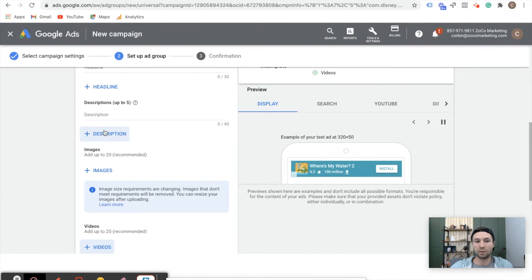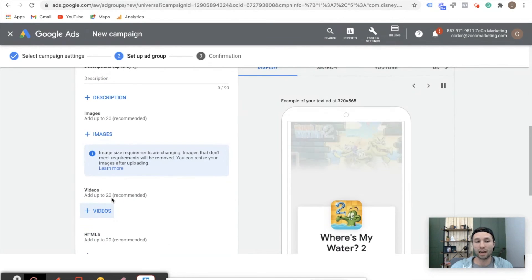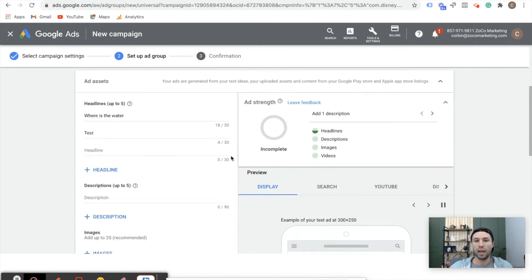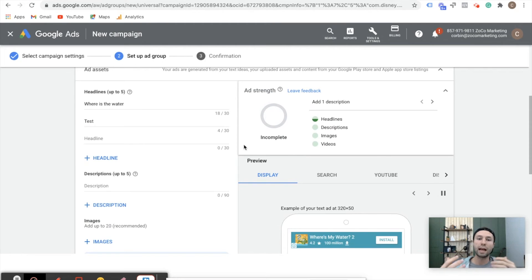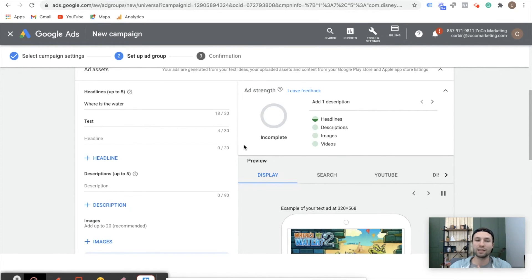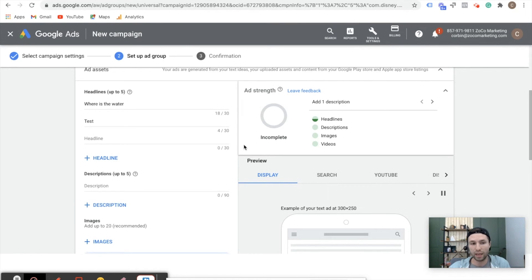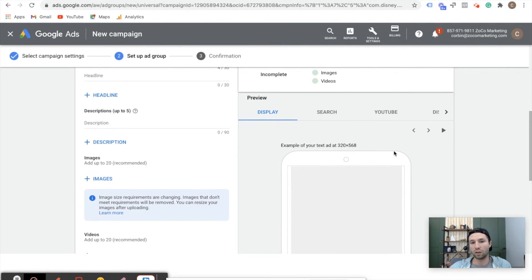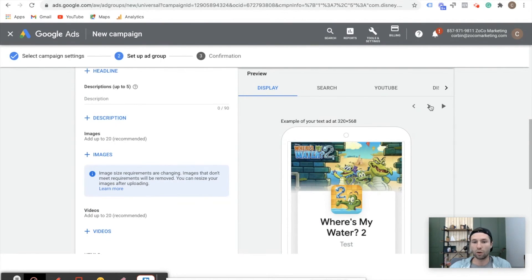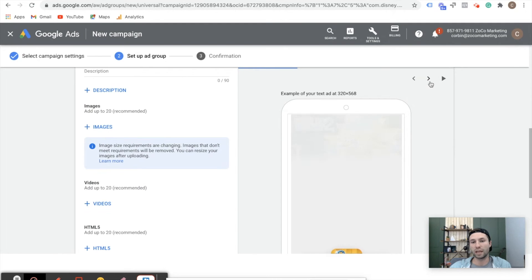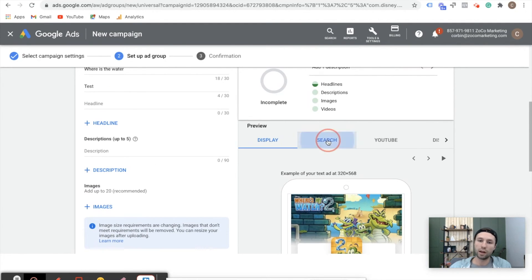I do recommend having at least 20 images inside of here, and then at least adding a few videos, because it really does help the performance of the universal app campaign. A lot of people have questions on where their ads are going to show up — and that's one of the frustrations with universal app campaigns. The beauty of the algorithm is that it shows in the best places where you're likely to get the most downloads, but at the same time you're wondering where your ad is showing and what it looks like. This breakdown shows it will show on the Display Network, and here are some examples of what that may look like.